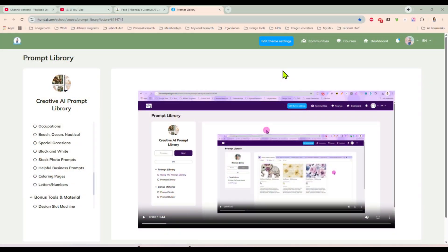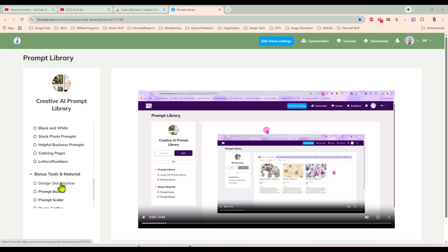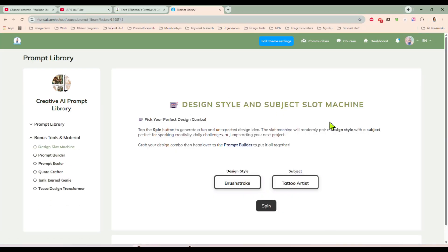Hey guys, it's Rhonda and I am so excited to show you something brand new inside of the Creative AI Prompt Library. I just finished building this and put it in there just a few days ago. We call this our design slot machine. What this does — and it is exactly what it sounds like — it's a slot machine. You spin it, you get random design ideas, and it's really kind of amazing how fast it will jump-start your creativity.